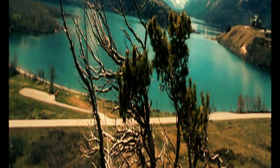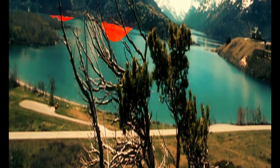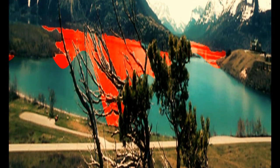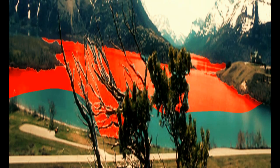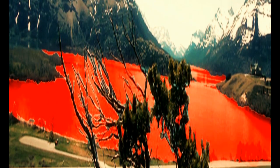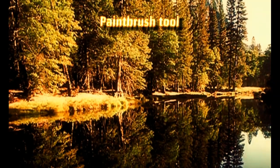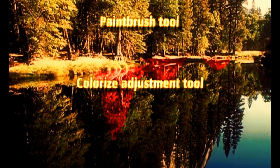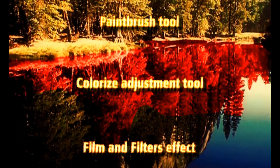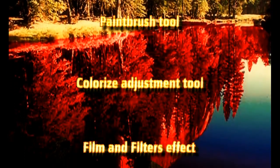In this video tutorial, you will learn how to change the color of selected area on an image using the Paintbrush Tool, Colorize Adjustment Tool, and the Film and Filters effect.